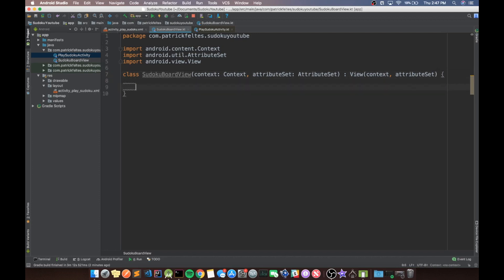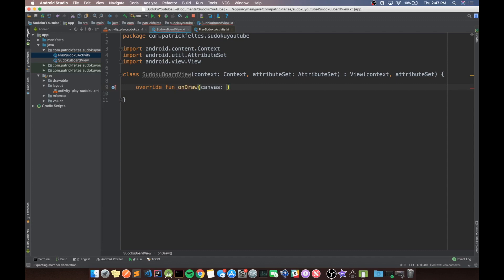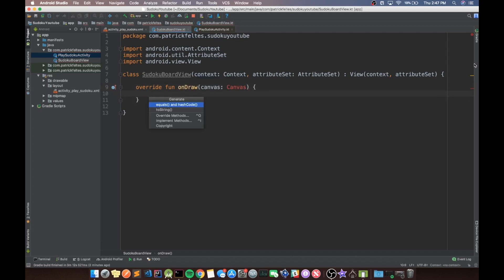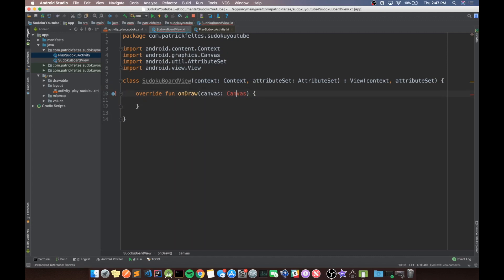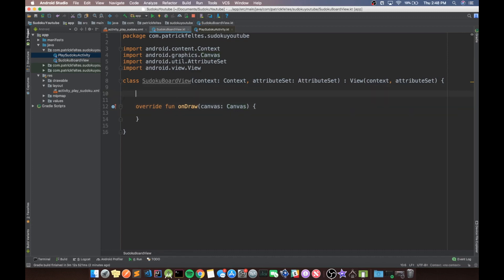So basically inside this class, what we want to do here is we're just going to override the on draw method, which takes a canvas. And basically this canvas allows us to draw whatever would come up on the view. So this is where we'll draw all the numbers, all the lines, things like that. For now, I'm just going to draw a box around the view itself so we can just see that the view is there once we put it in the XML. So to do this, we need something called a paint.